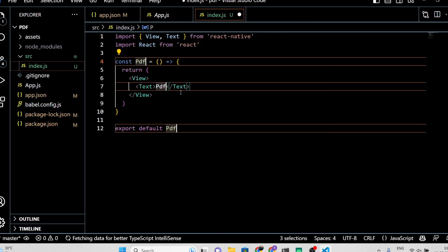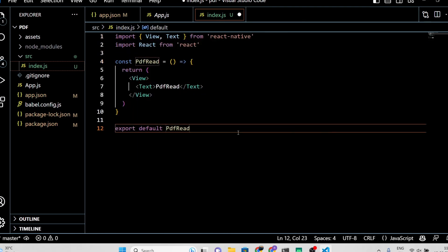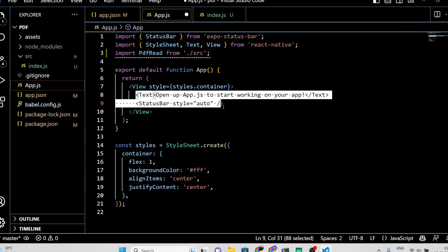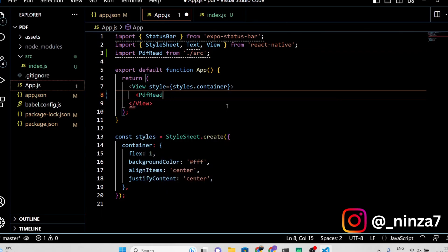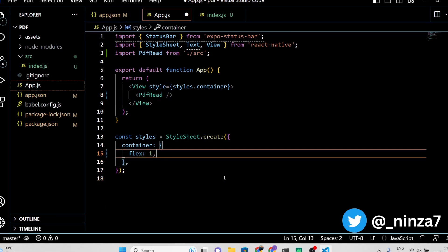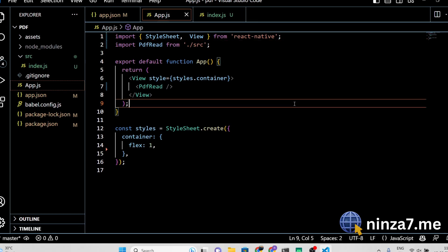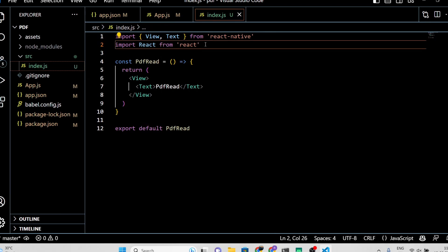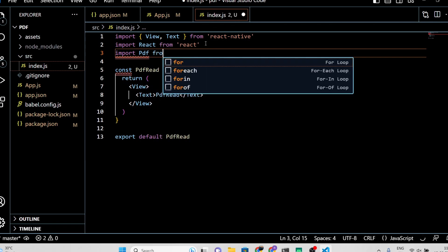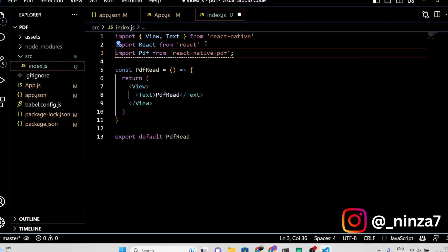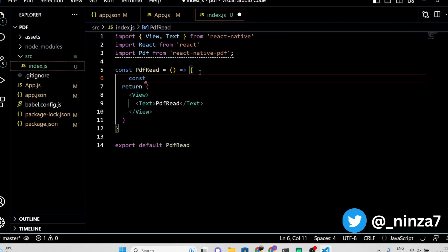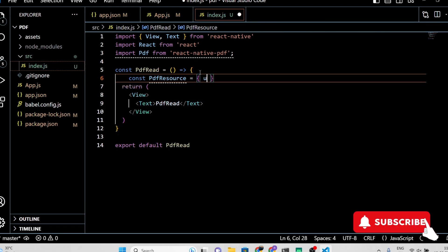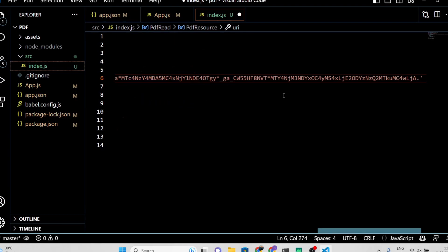Create a source folder and an index.js file inside it. Next, import the JavaScript component into the main app.js file. First, import the PDF component from the React Native package, then create a constant called PDF resource which will hold the URI of our PDF file. Don't forget to set the cache to true.